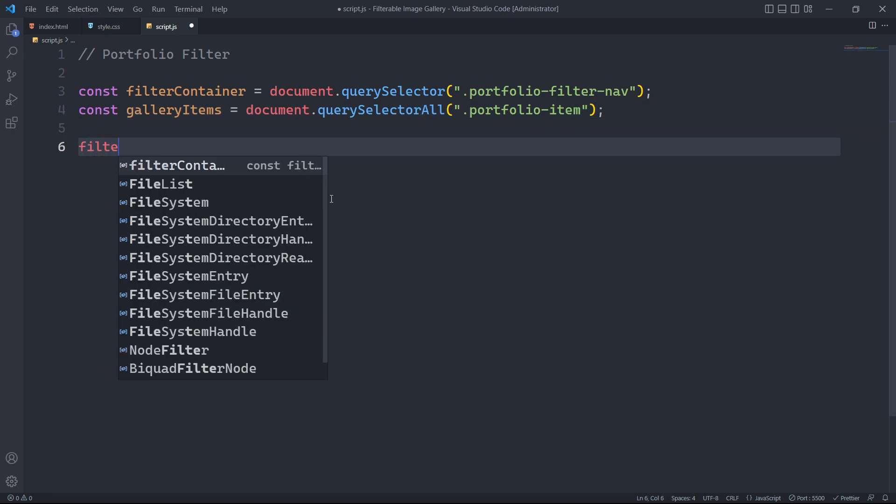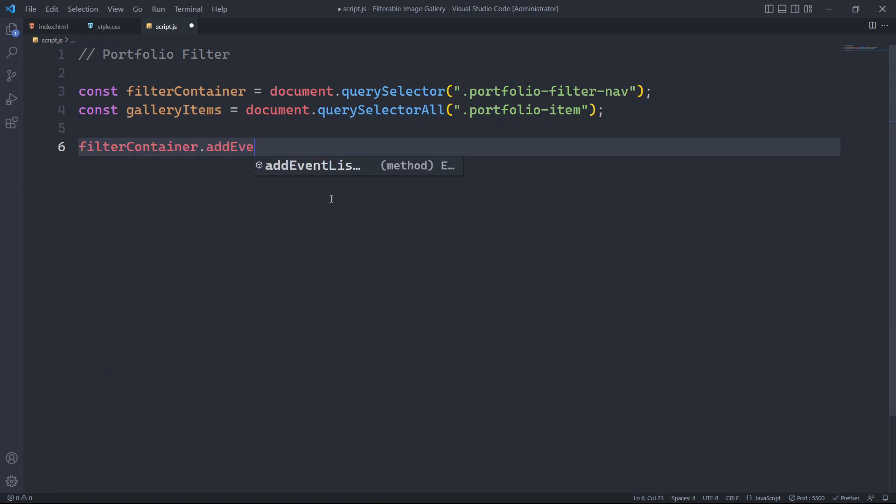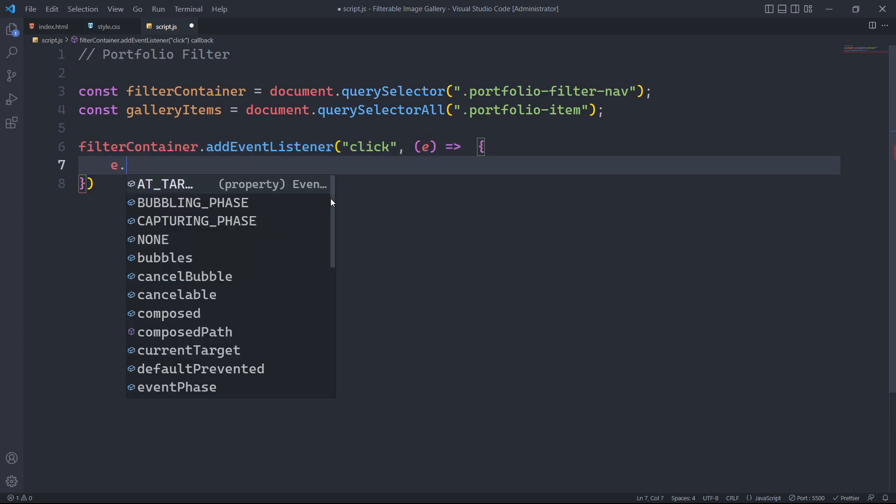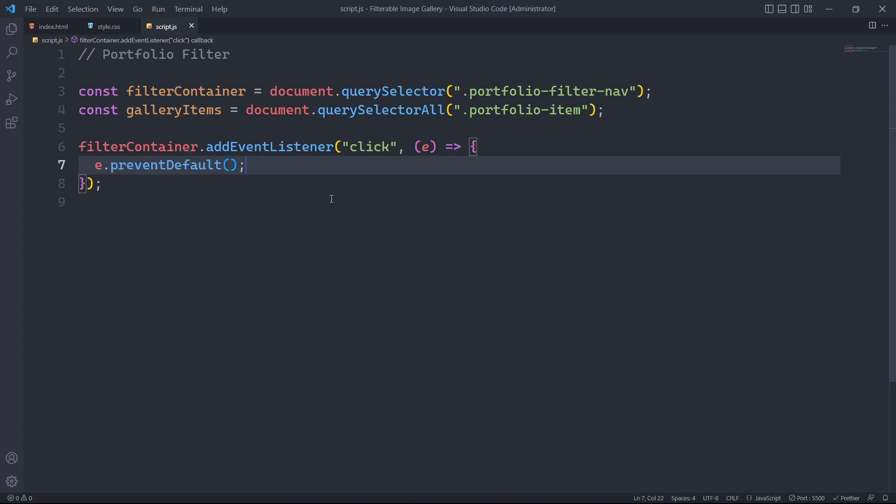When the user clicks on an element with the class portfolio filter nav, we will add an event listener to it. To prevent the default action of an event from occurring, we will use the e.preventDefault method.